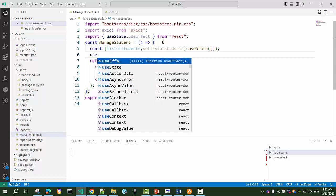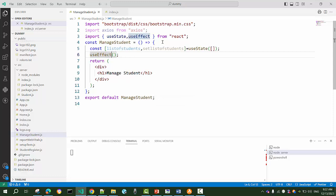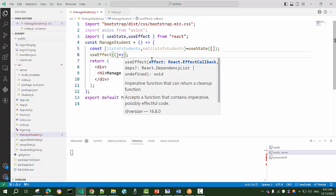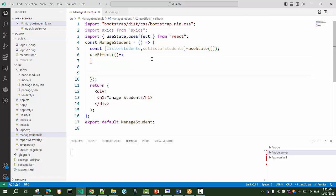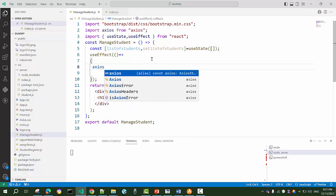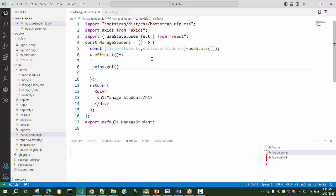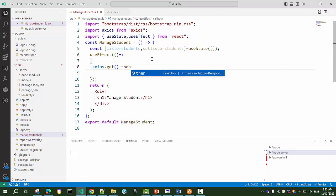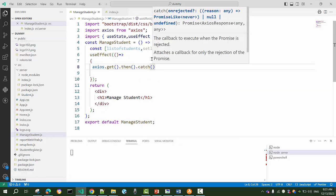In the next line, I'll create the useEffect hook. One of its uses is to execute some code when the component renders. When this ManageStudent component renders, it should immediately connect to the GET API, get the data, and fill it into the useState array 'listOfStudents'. Inside useEffect's callback, I'll use axios.get, and I'll use .then if successful and .catch if there's an error.